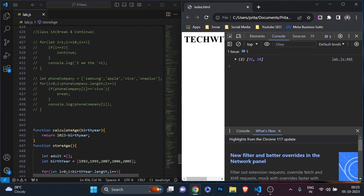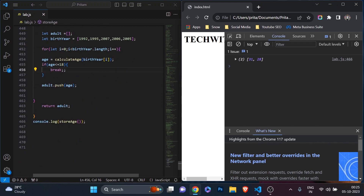In the last class, class 14, we understood two very important statements in JavaScript: break and continue. I explained how important both of these statements are and how differently you can use them in your programming based on your requirement, with examples of where to use break and continue. If you missed that video, don't worry — I'll put the link in the description and you can also find the link on your screen.